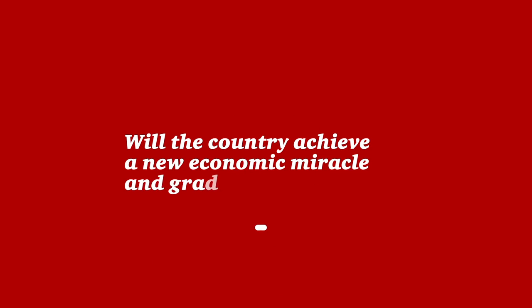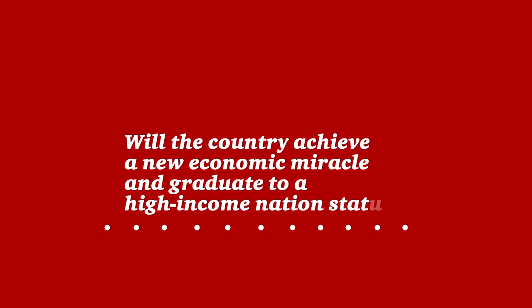Will the country achieve a new economic miracle and graduate to a high income nation status? Visit our website to find out more.